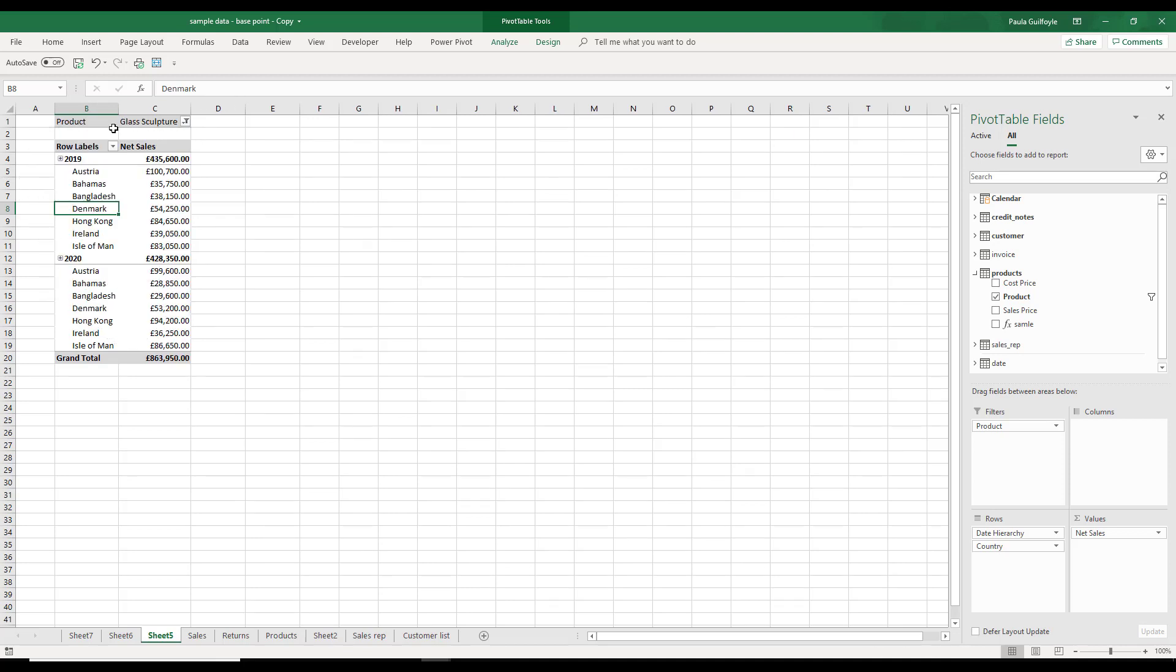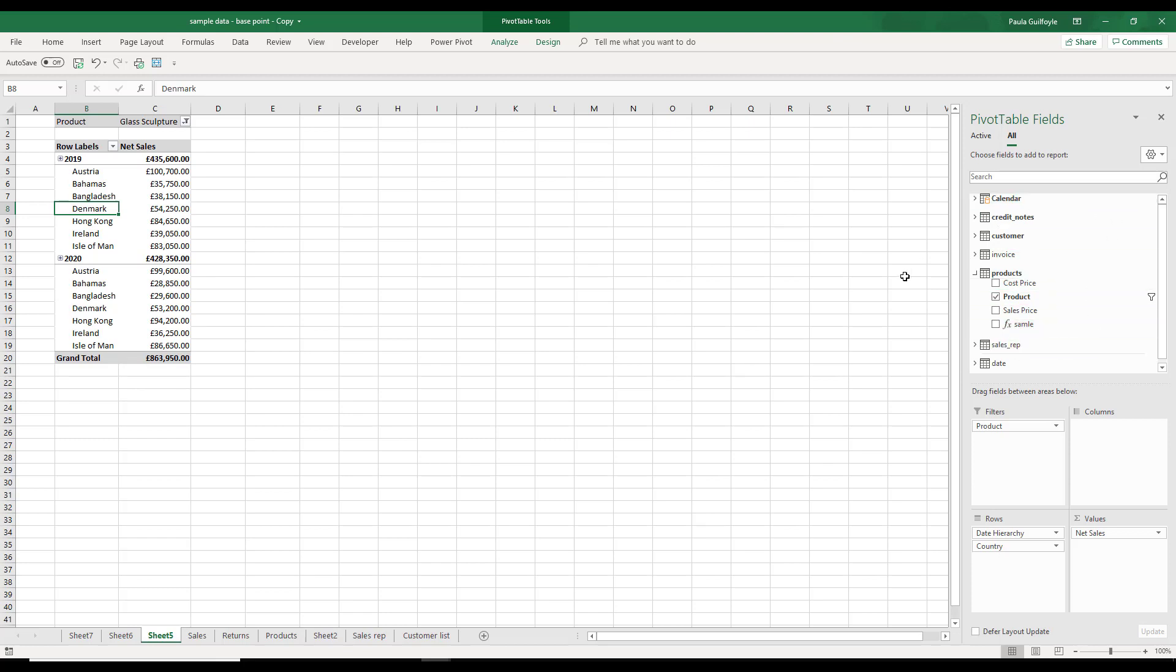For example, we've just picked one particular product there of glass sculpture and filtered the entire table. The entire table already has date hierarchy and it also has country. So you can see how we can pivot tables from multiple data sources. It's really great with PowerPivot.